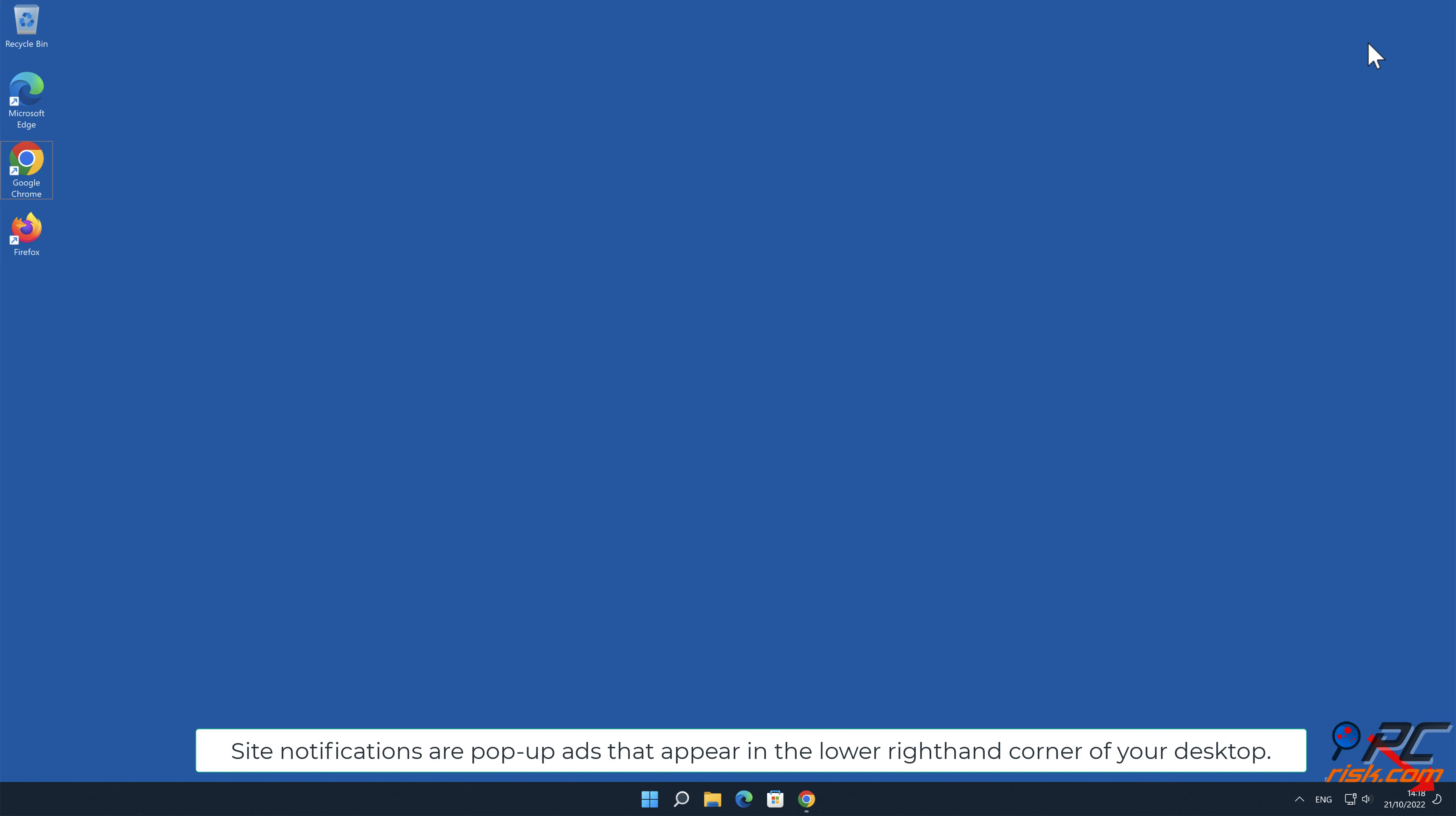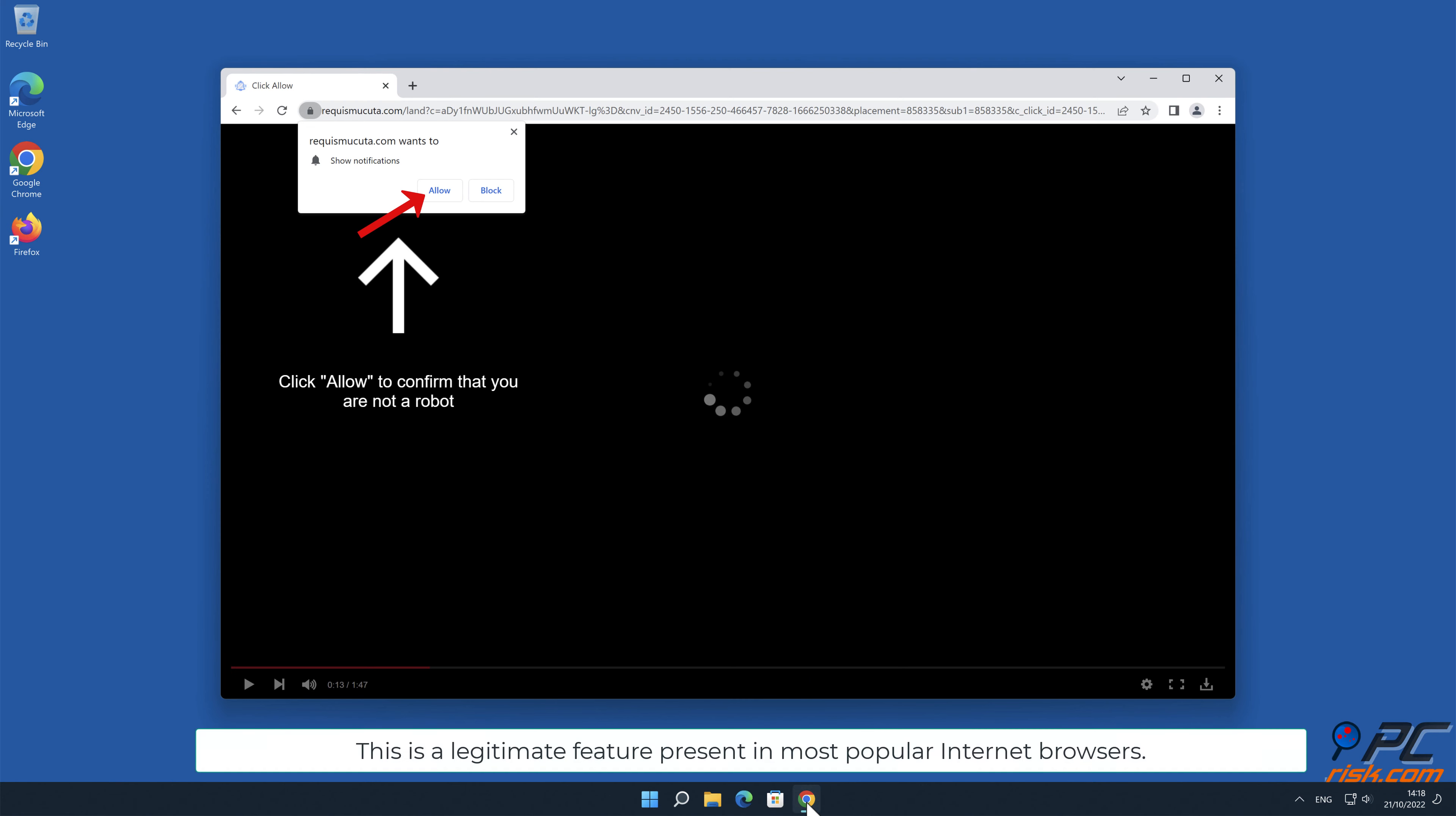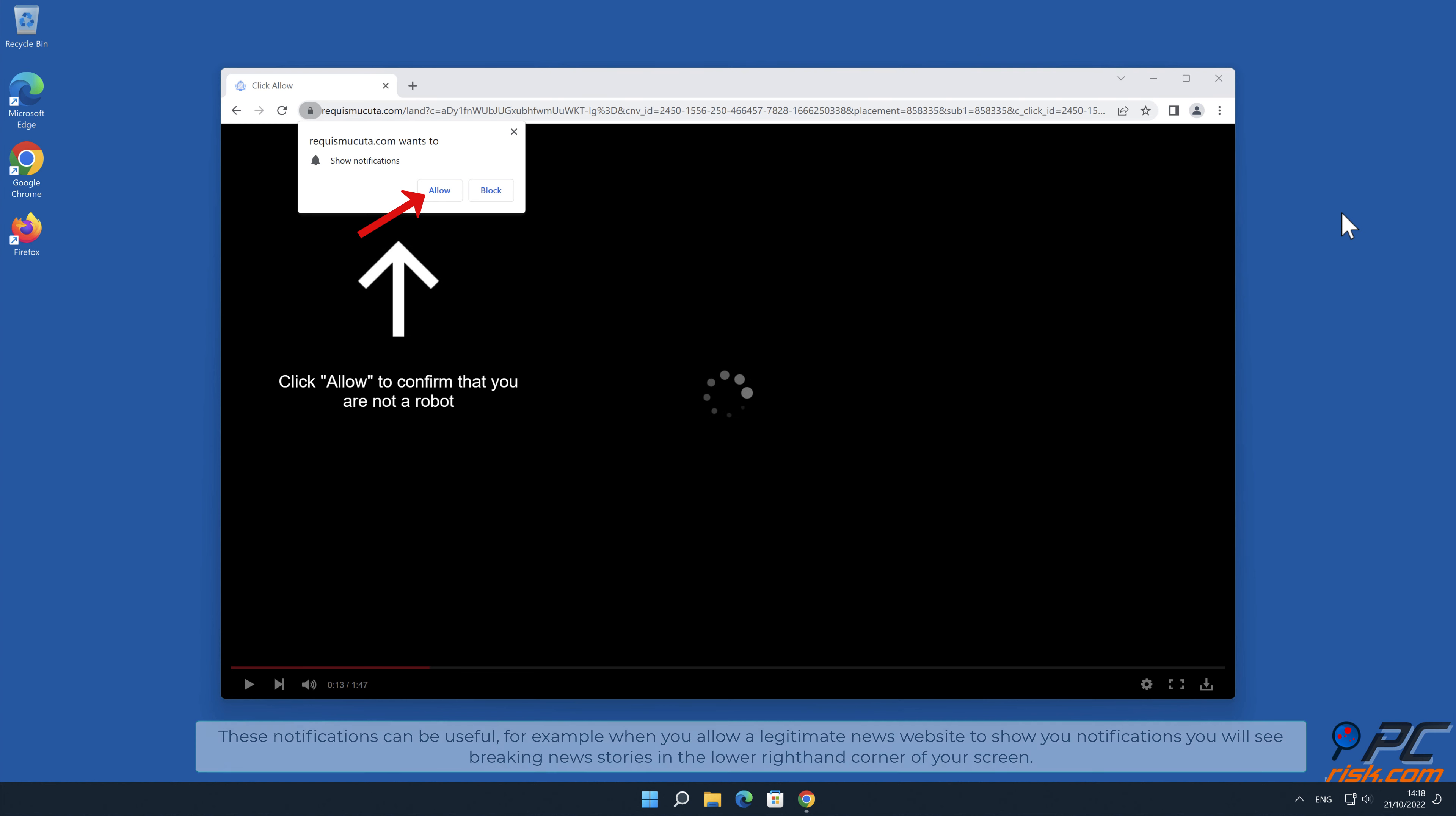Site notifications are pop-up ads that appear in the lower right-hand corner of your desktop. This is a legitimate feature present in most popular internet browsers. These notifications can be useful. For example, when you allow a legitimate news website to show you notifications, you will see breaking news stories in the lower right-hand corner of your screen.